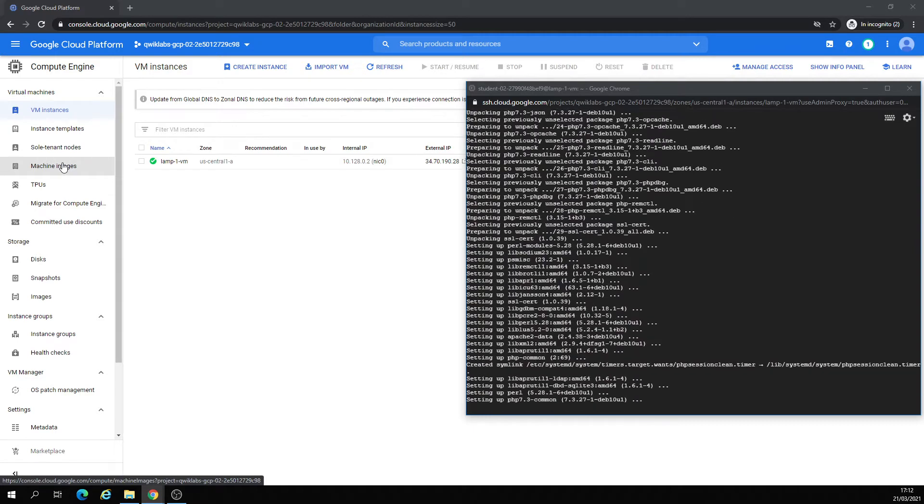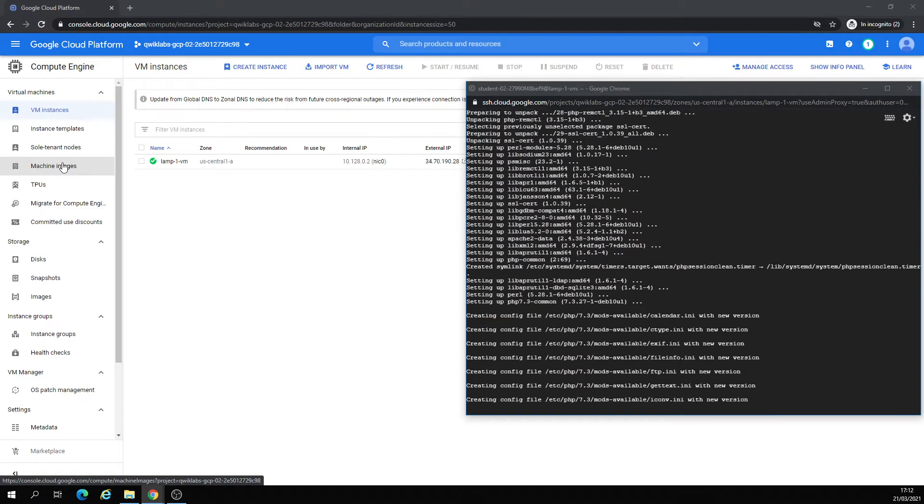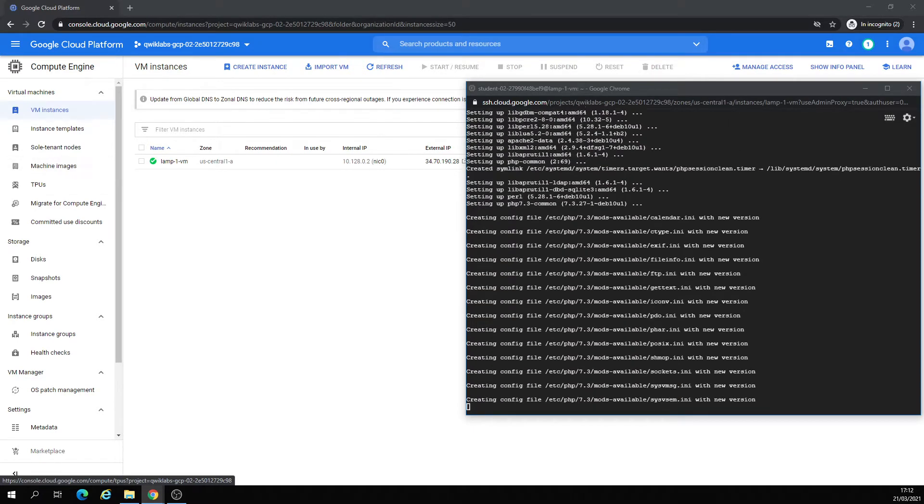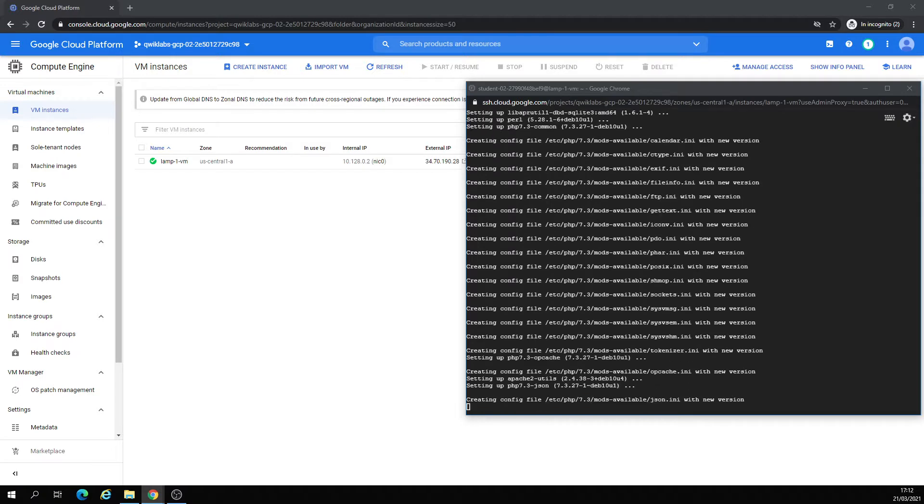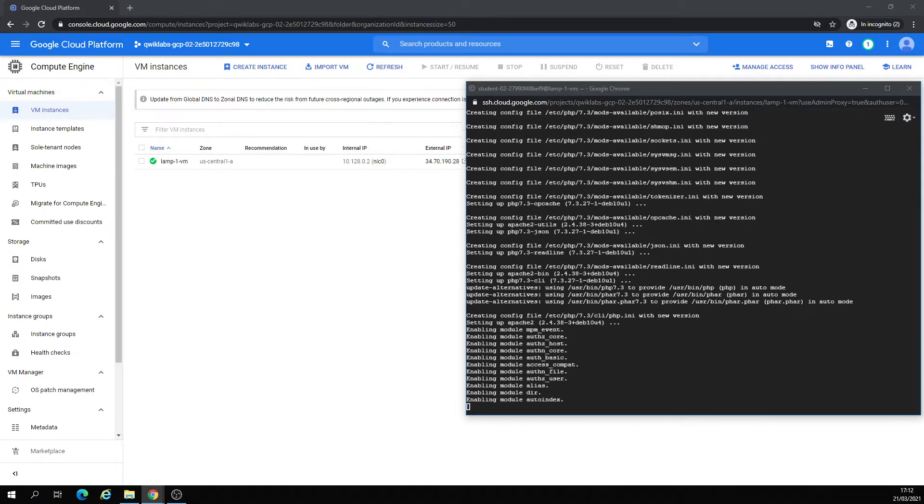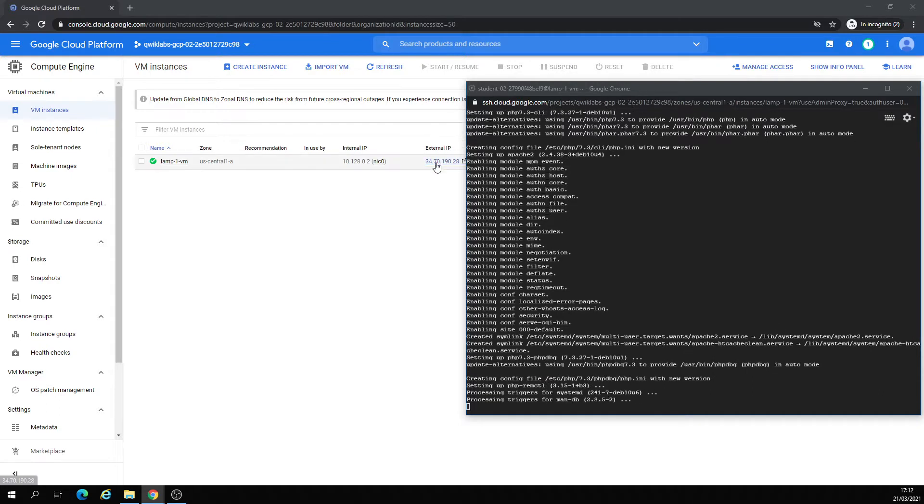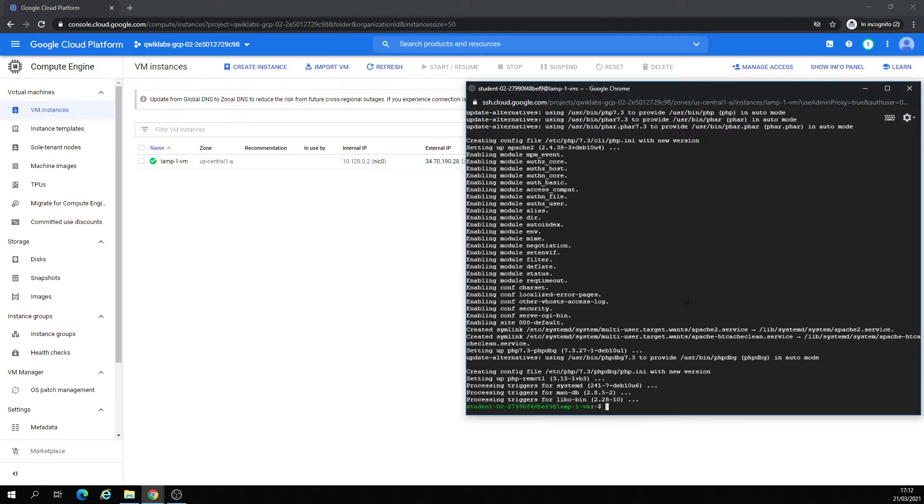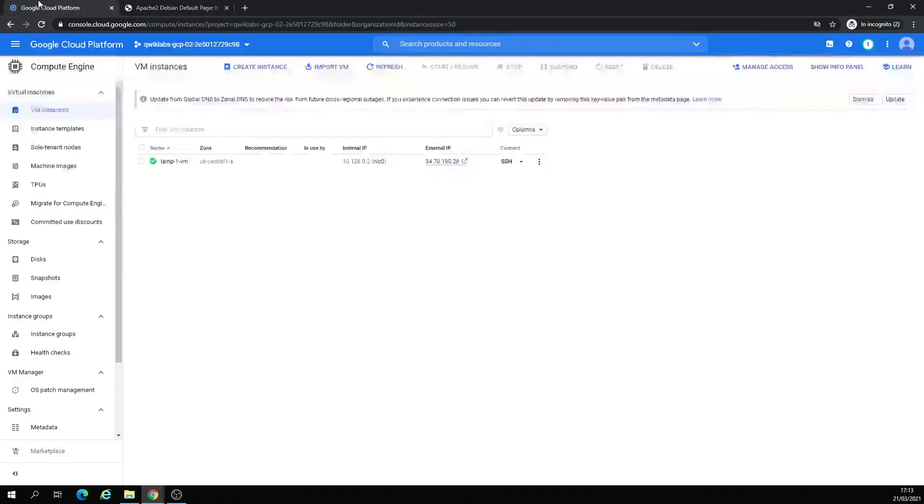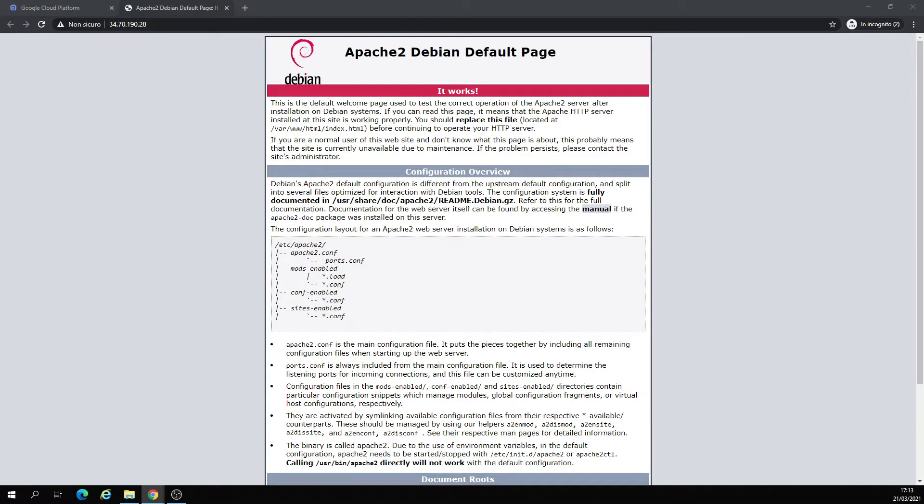Once it's installed, we're going to start it. Once it's started, we're going to click on the external IP address. We're starting, run this command so we definitely got into Debian. Okay, now let's go to Monitoring.